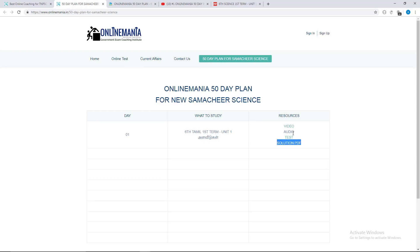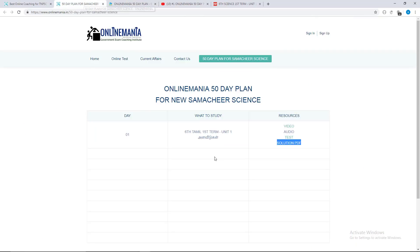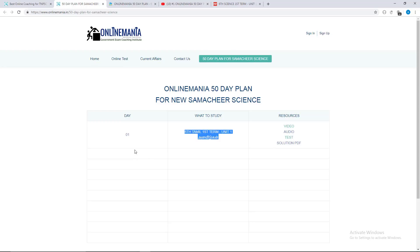You will be able to update the link in the video. If you click on what to study, you will be able to get the PDF open. If you click on this video, you will be able to update the PDF and audio. You will be able to test the video on day 2. You can update the PDF and, if you click the PDF open, you will be able to send them the mail.